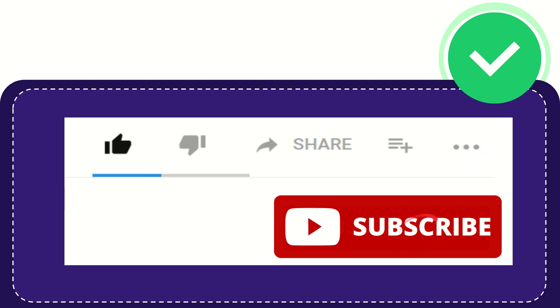And yeah, don't forget to subscribe. I think that's all of it. Thank you so much for watching this video and see you again in another video. Bye-bye, see you again.